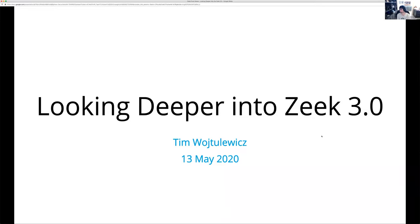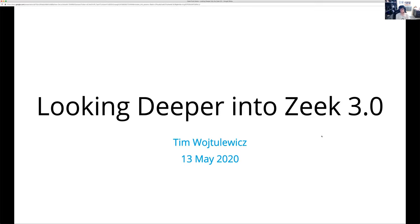Thank you so much for joining this week's Zeek from Home, and for agreeing to take a deeper look into the 3.0 release. But for those who maybe haven't met you at a Zeek event yet or talked to you in the Slack channel, can you tell folks a little bit about yourself? Sure. I'm Tim Wittulitz. I work for Corelight. I work entirely on the open source side of Zeek. I've been there about a year now — it'll be a year next week.